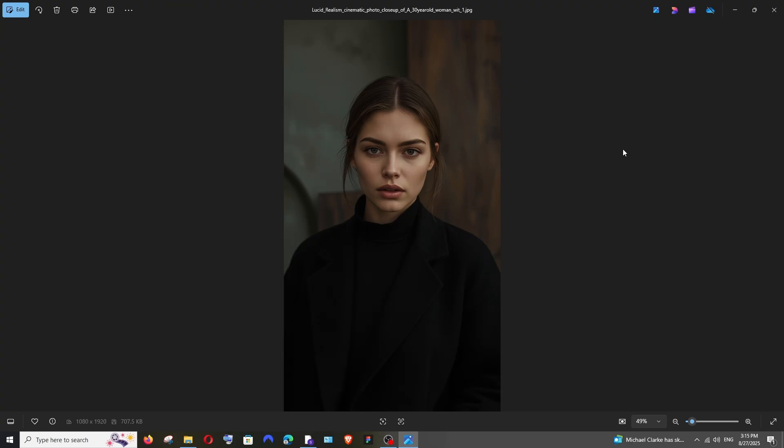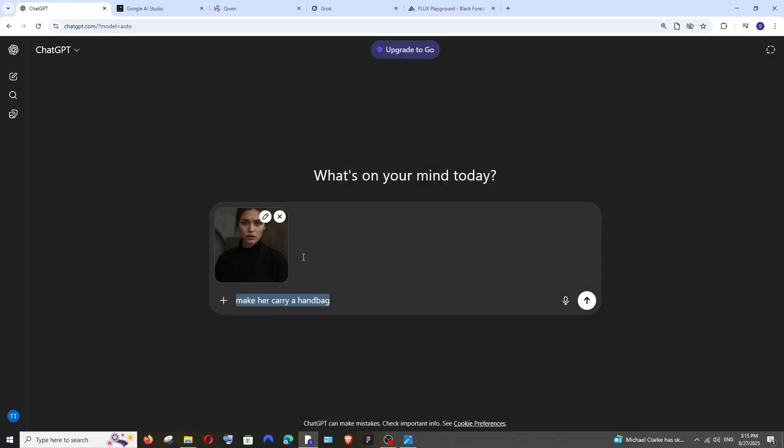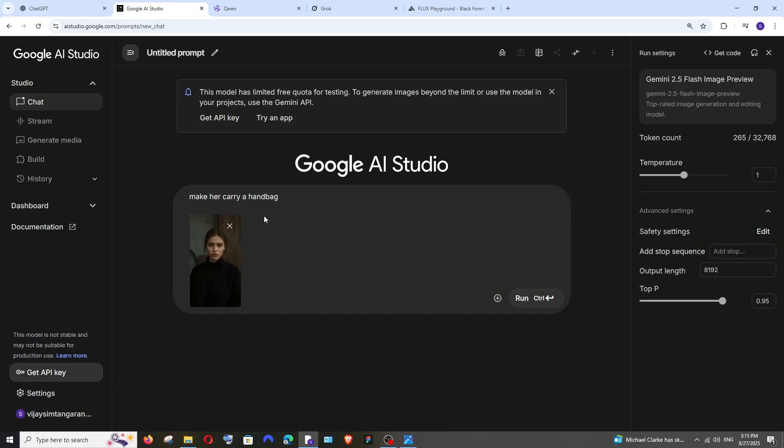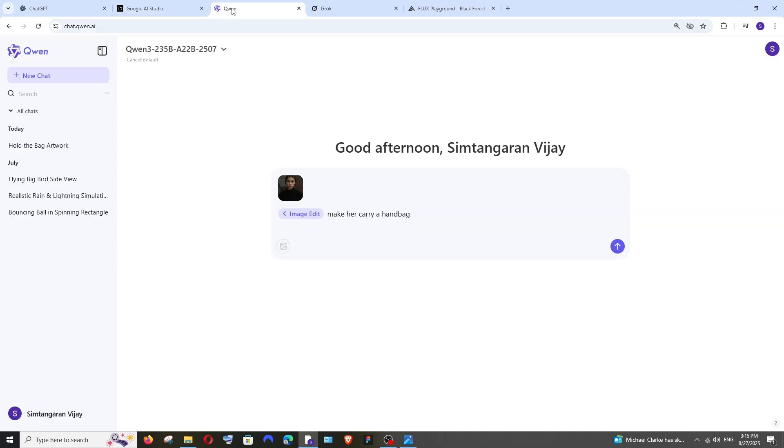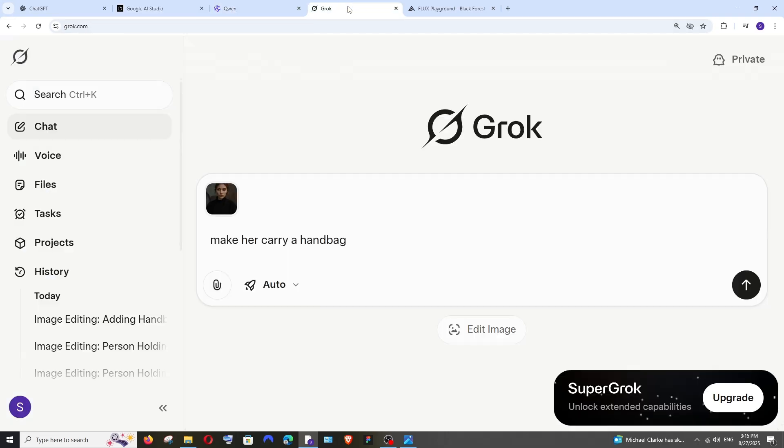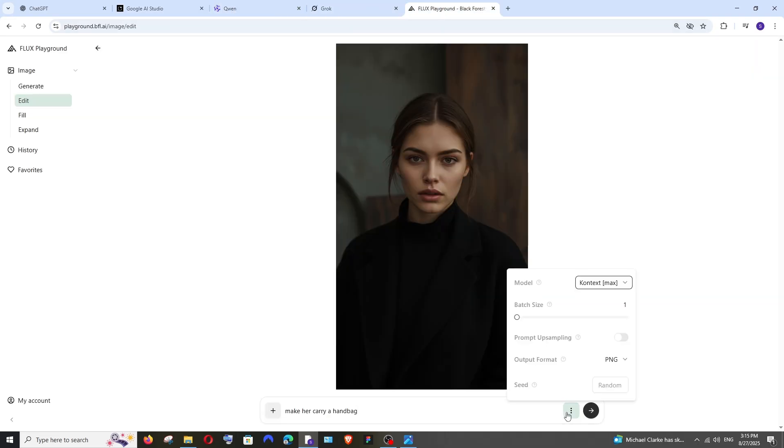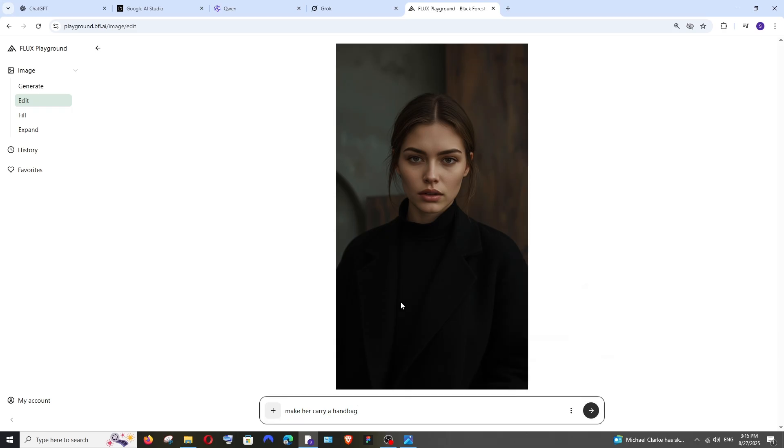This is going to be my input image, an image of a girl, and I'm going to ask each and every model to make her carry a handbag. I'm giving the exact same prompt everywhere: Quen, Grok, and here I'm going with the Flex Context Max model.